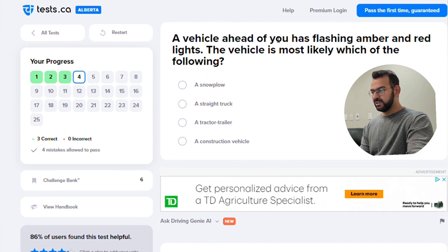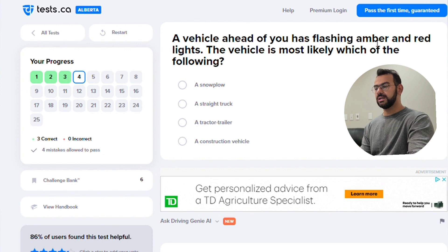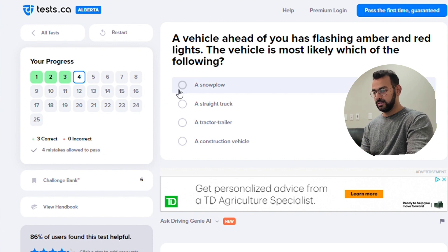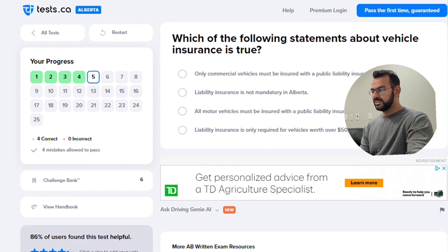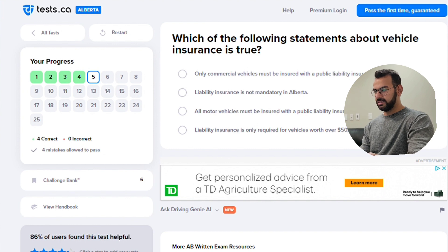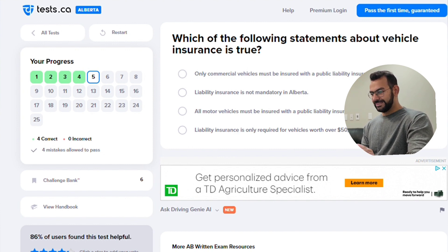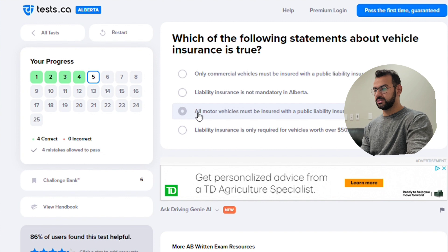A vehicle ahead of you is flashing amber and red lights — so if you see this car it is a snowplow, let's click that. Next question: Which of the following statements about vehicle insurance is true? The answer is that all motor vehicles must be insured with a public liability insurance policy — not just commercial vehicles, and liability insurance is not optional.